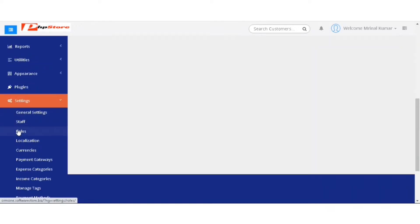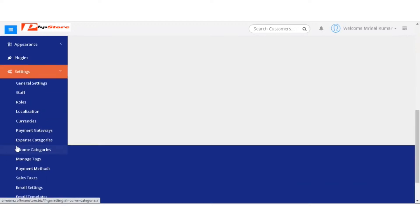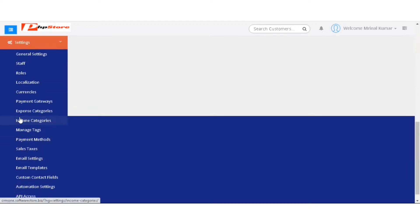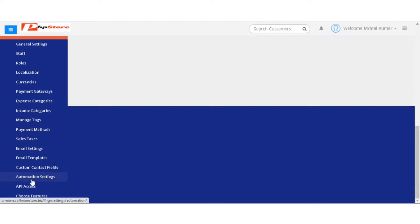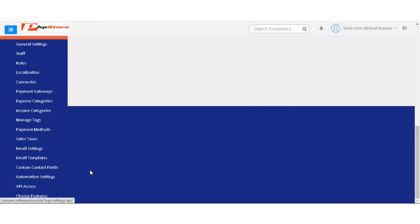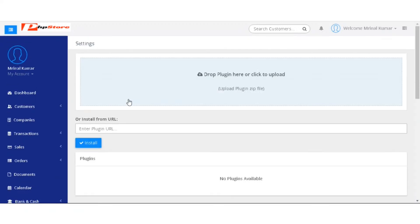In the settings, you have general settings, staff, roles, localization, currencies, payment gateways, expense categories, income categories, manage tax, payment method, sales text, email setting, email template, customer contact fields, automation settings, API access, choose features.